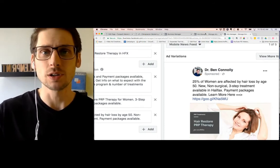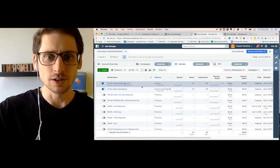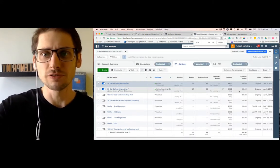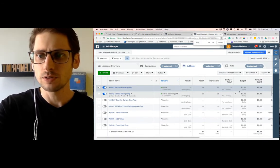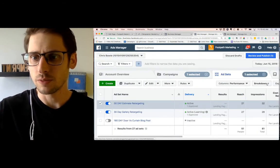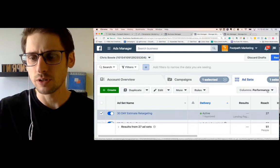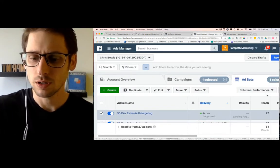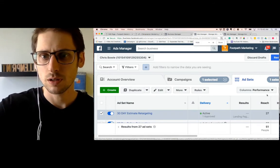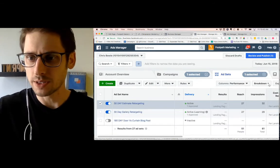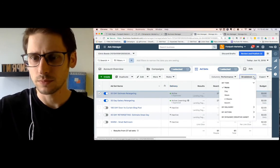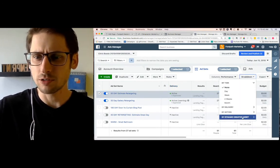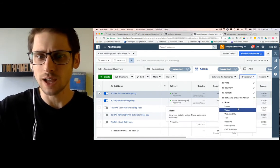Now, how do you tell what's winning in terms of how things convert? Well, when you're in your ad manager, zoom in here for you, there's this breakdown button. I'm going to show you right here. Click breakdown. It drops down for you here. Breakdown right here. You click that. And down here, you've got dynamic creative asset.